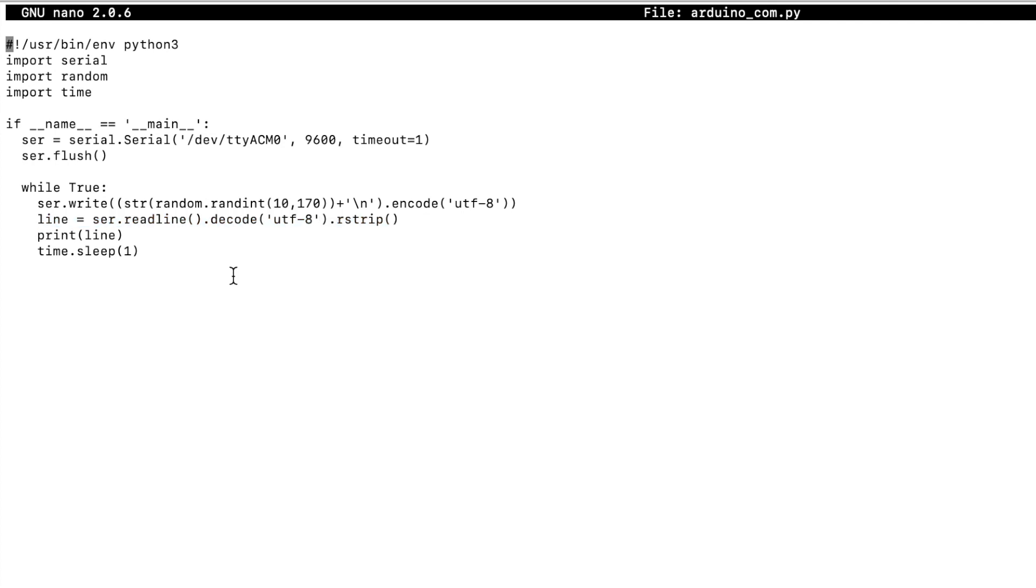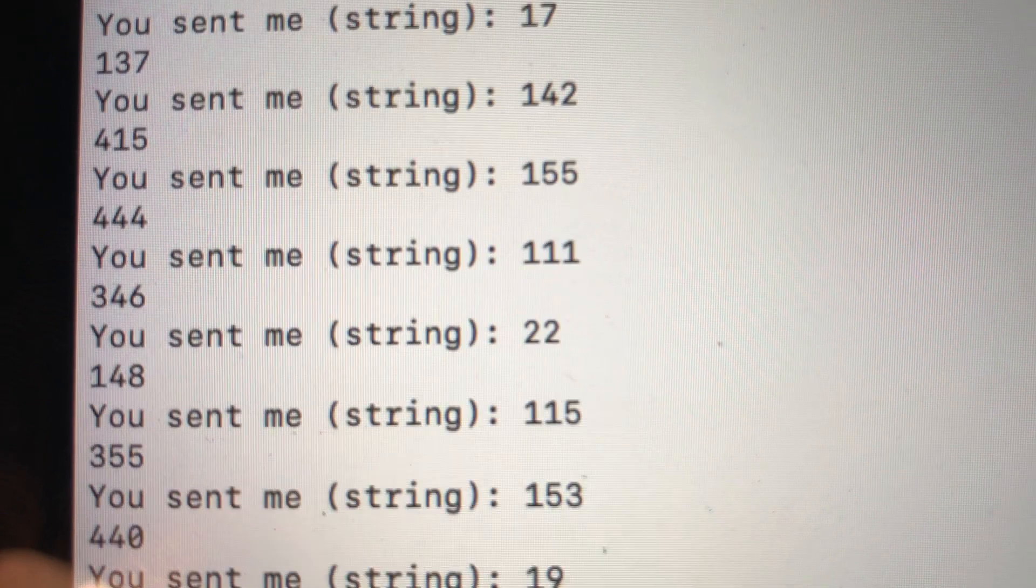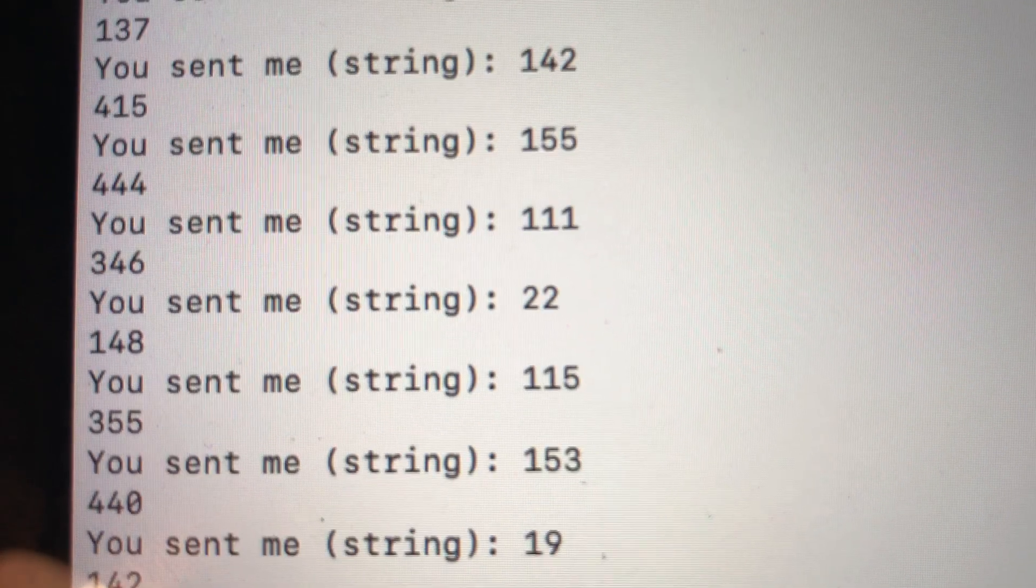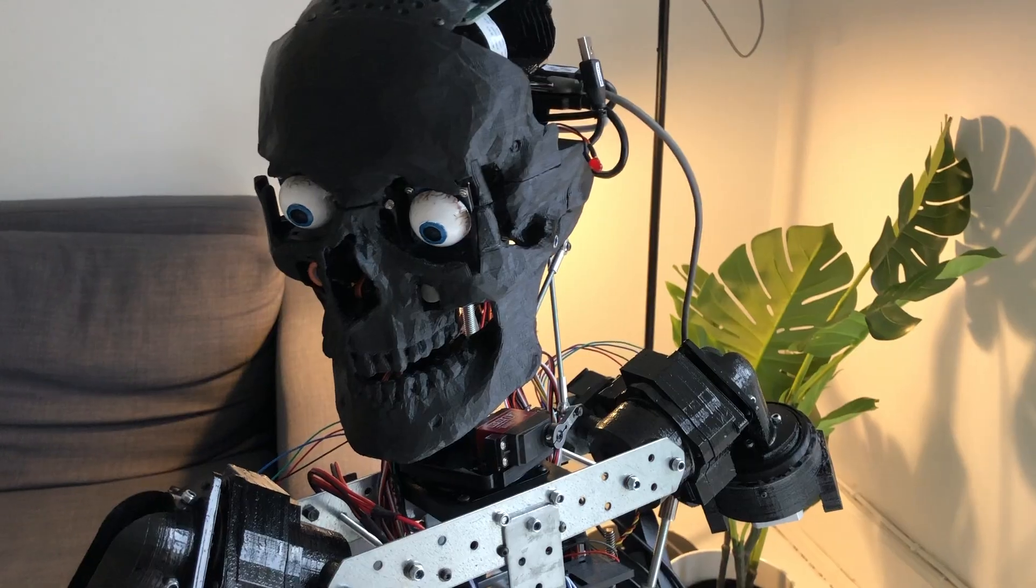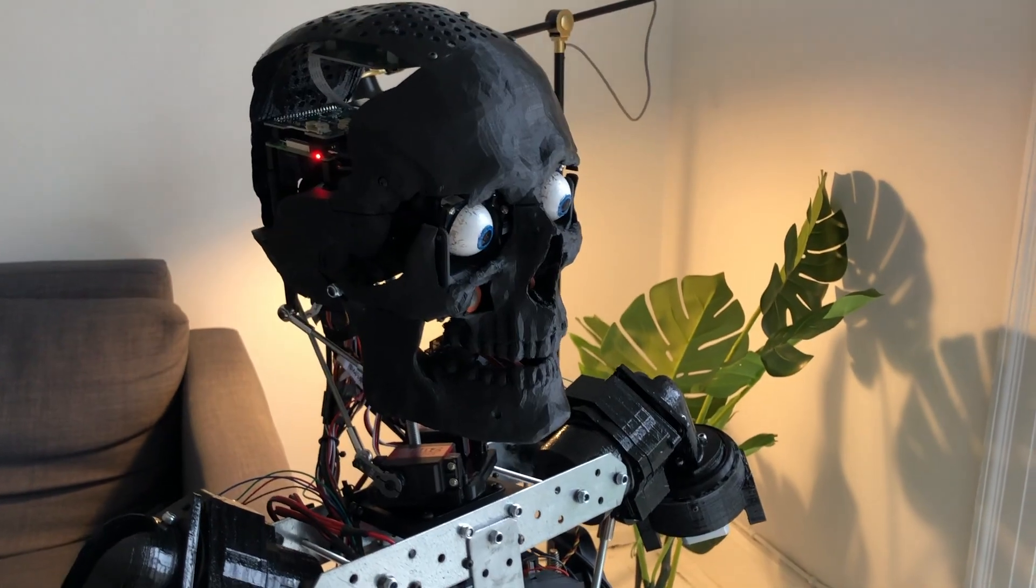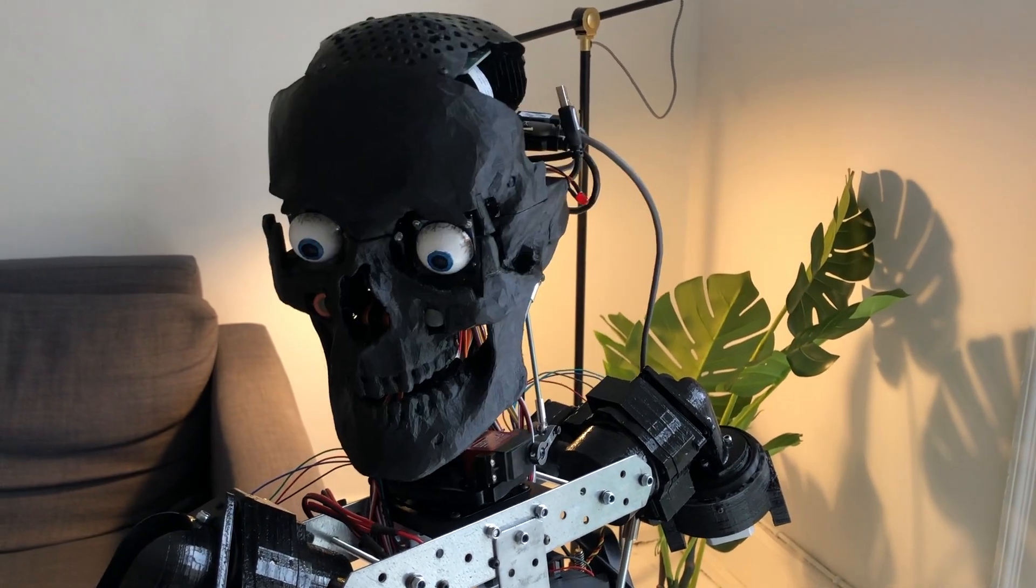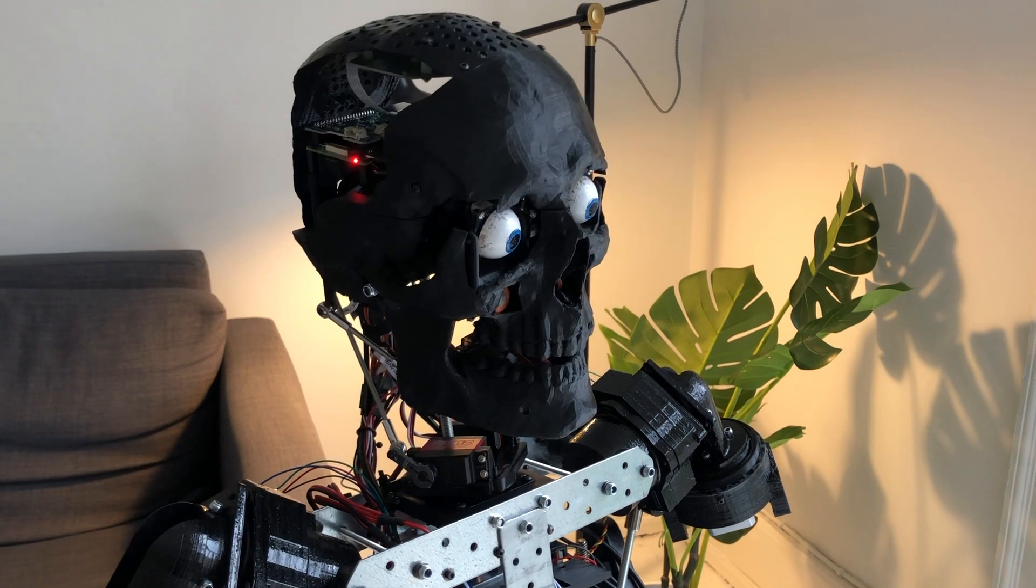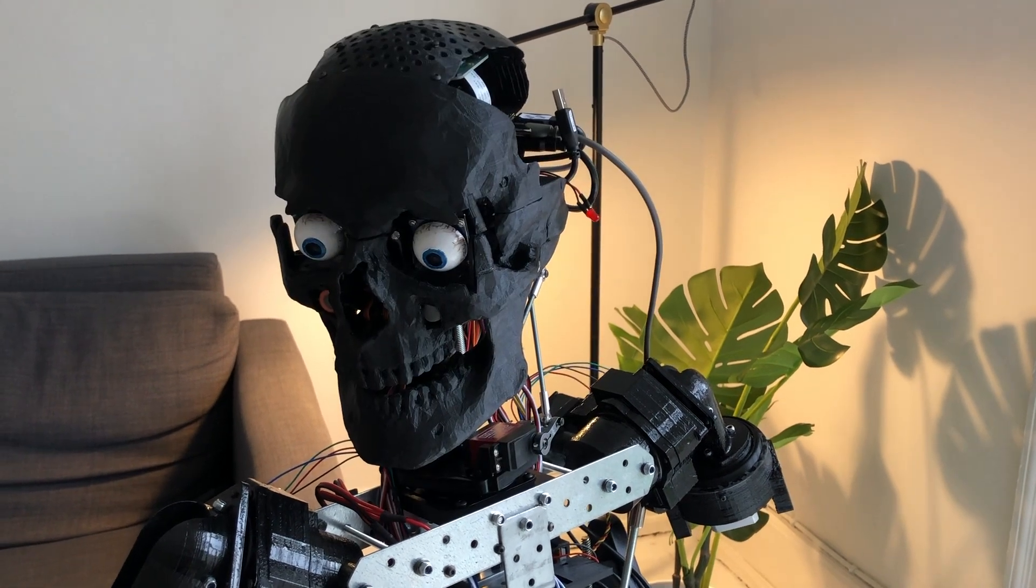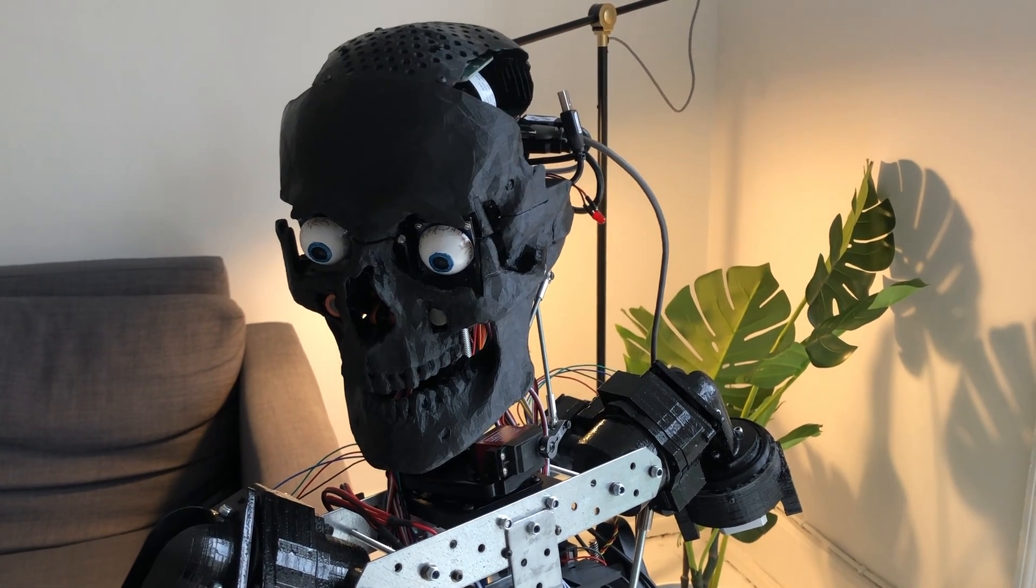And in this case, it will send back the pulse length for which the number of degrees have been mapped to. And this is it. Basically, we're generating some random integers between 10 degrees and 170 degrees. And this will move the neck accordingly.